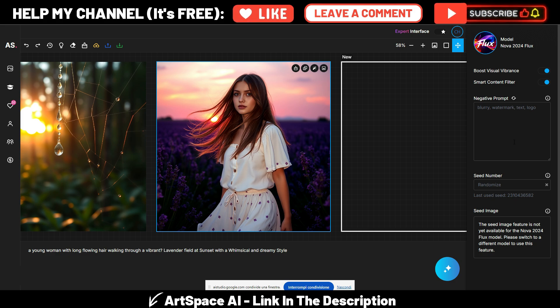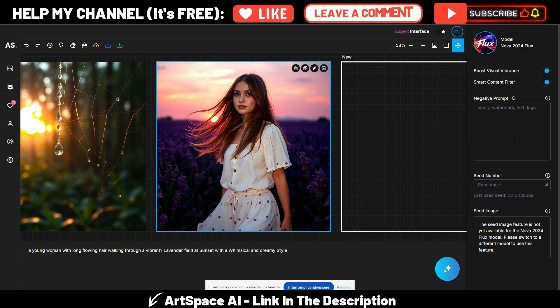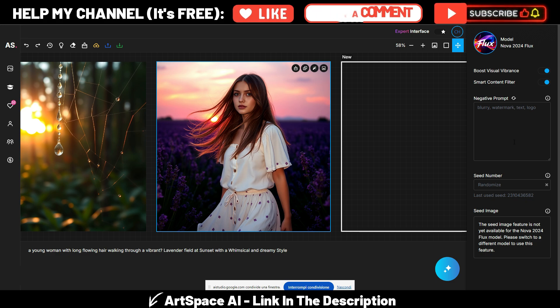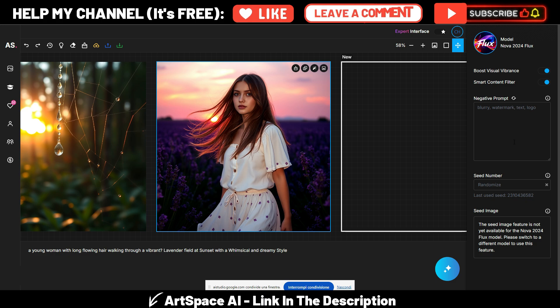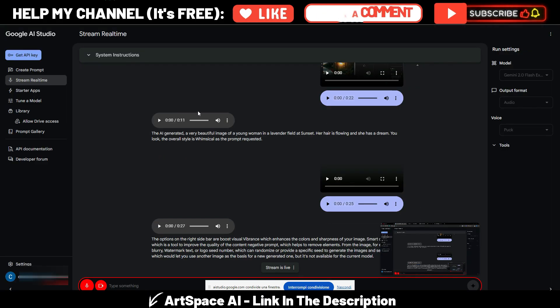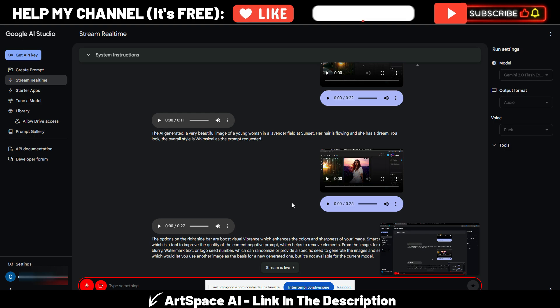Seed Number, which can randomize or provide a specific seed to generate the images, and Seed Image, which would let you use another image as the basis for a new generated one, but it's not available for the current model. Okay, I think that's it, Gemini. You have been really helpful and thank you very much.